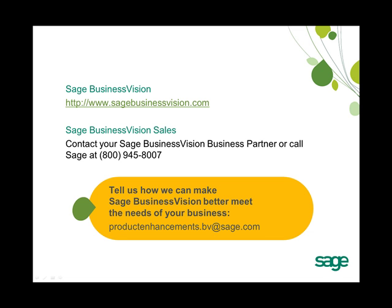And as always, we would like to know how we can make Sage Business Vision better meet the needs of your business. If you have new feature ideas, please send us an email at productenhancements.bv at sage.com.